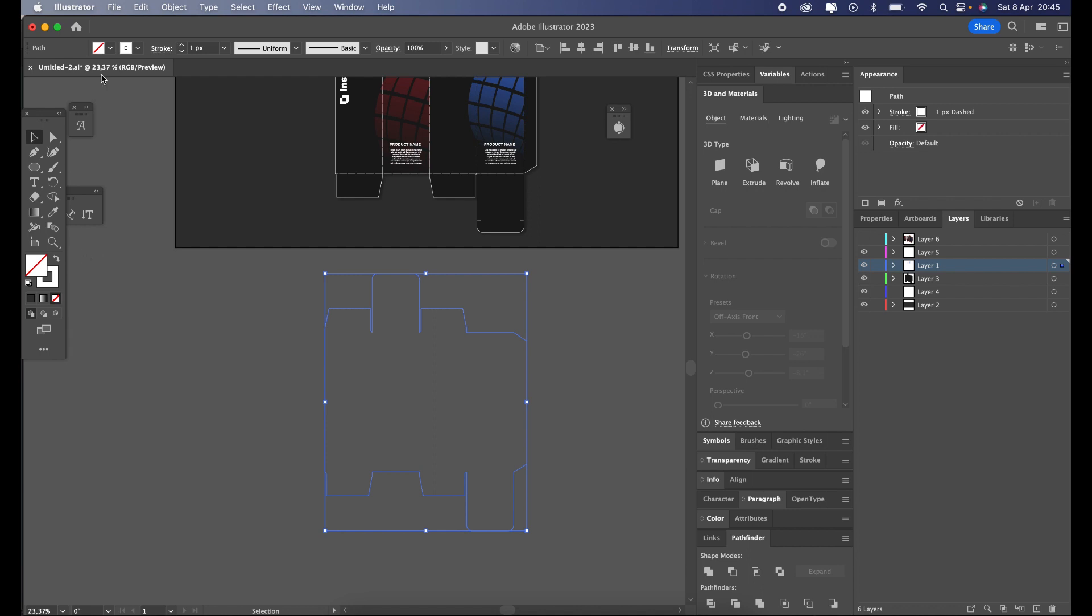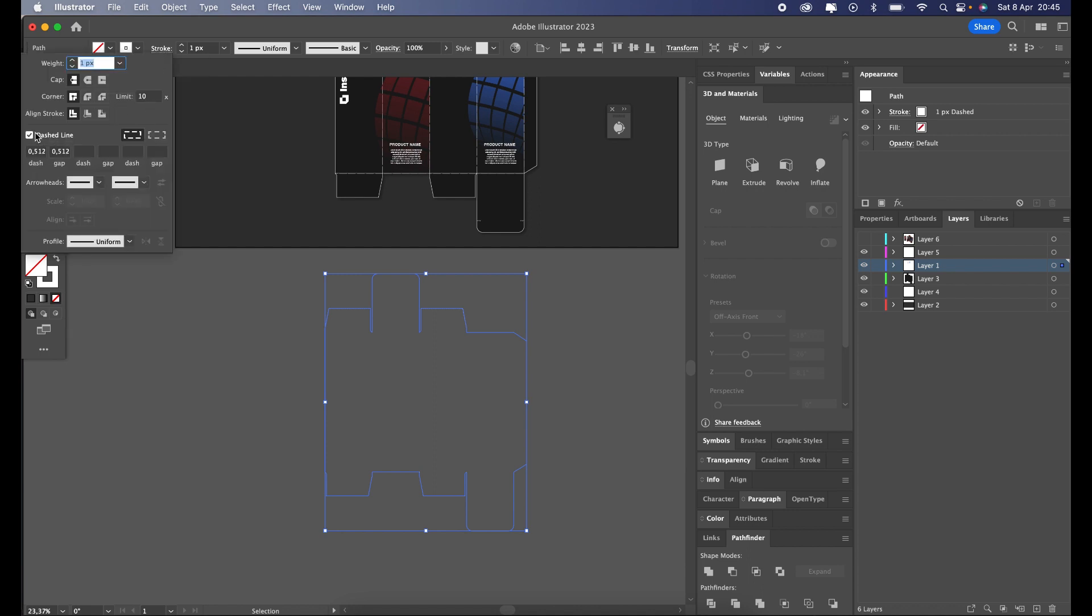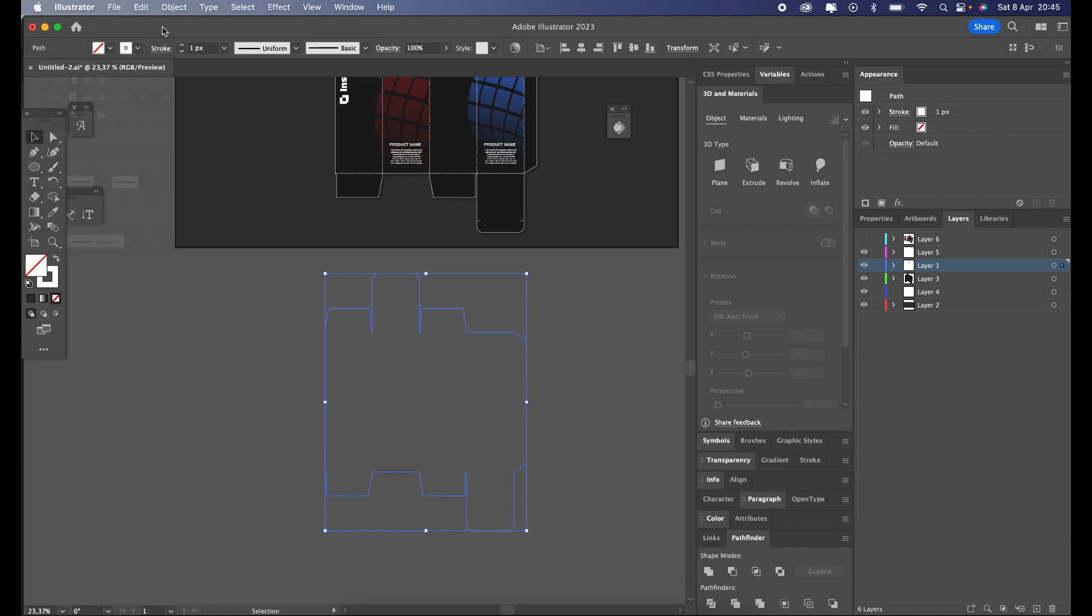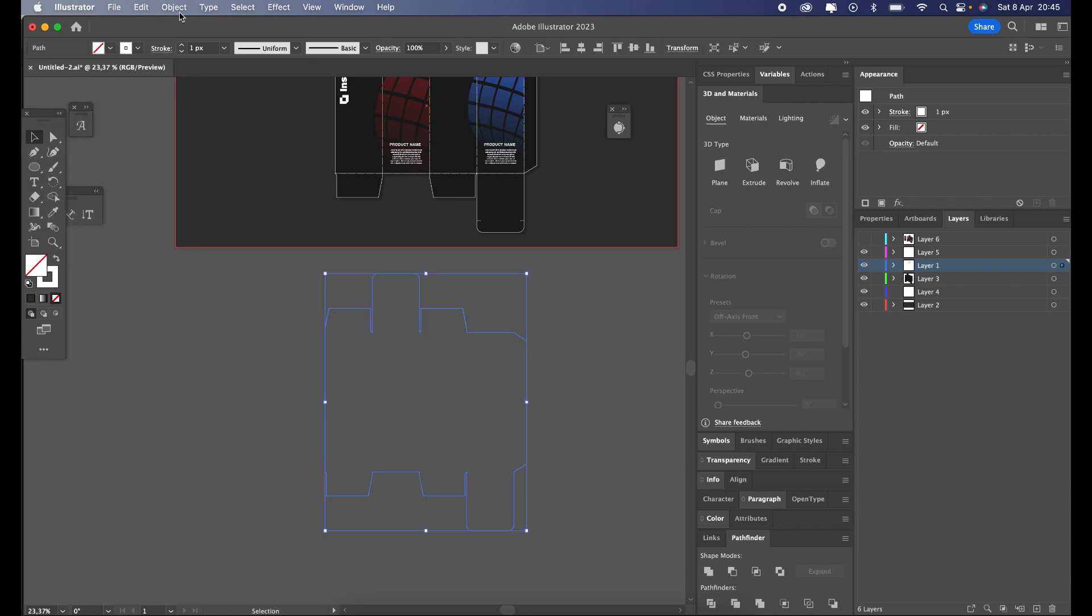If you don't see Pathfinder on your screen, like me, you must open it by going on the Window menu and then choosing Pathfinder. Almost there.